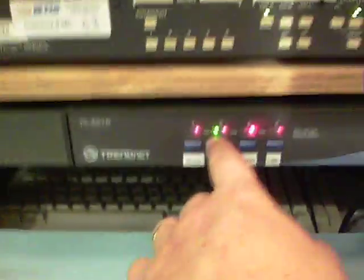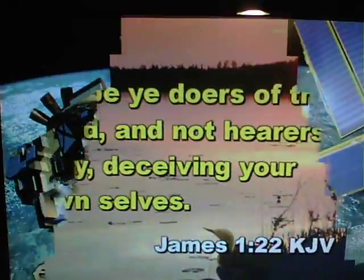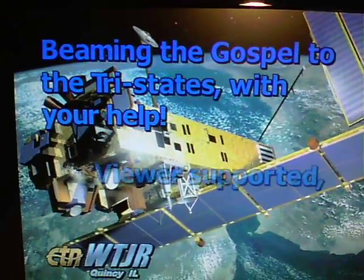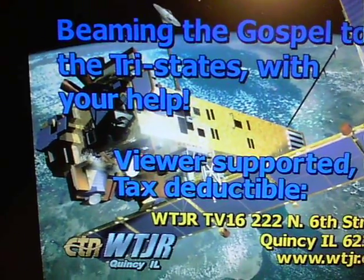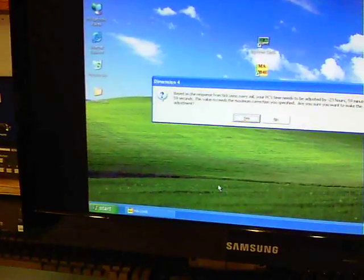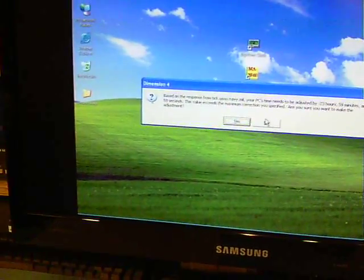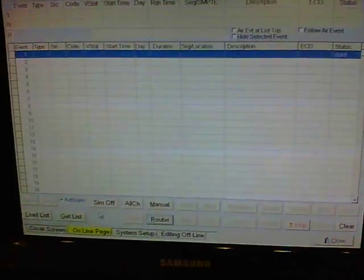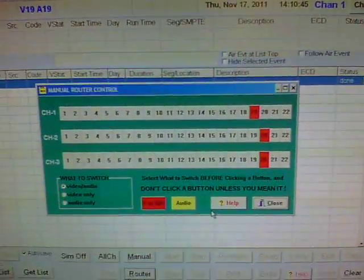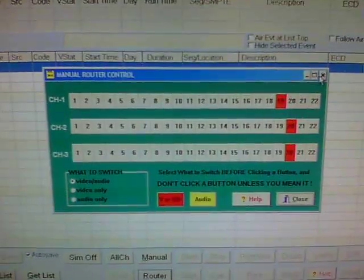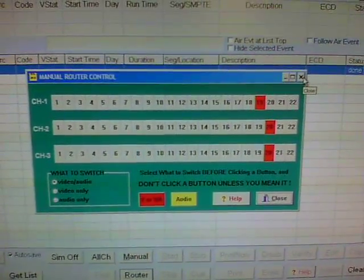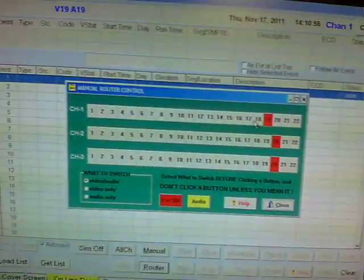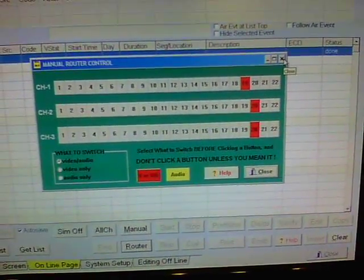We have the old automation system still online. Got a KVM switch here so we can switch this monitor. That's what we call the info channel. It's like a PowerPoint computer running all the time. It's kind of like an emergency backup. This is the Macco computer. This is the old Macco automation system that we still pass through as a backup. In other words, this really isn't doing anything, but if the Nexus were to go down, we could program this.